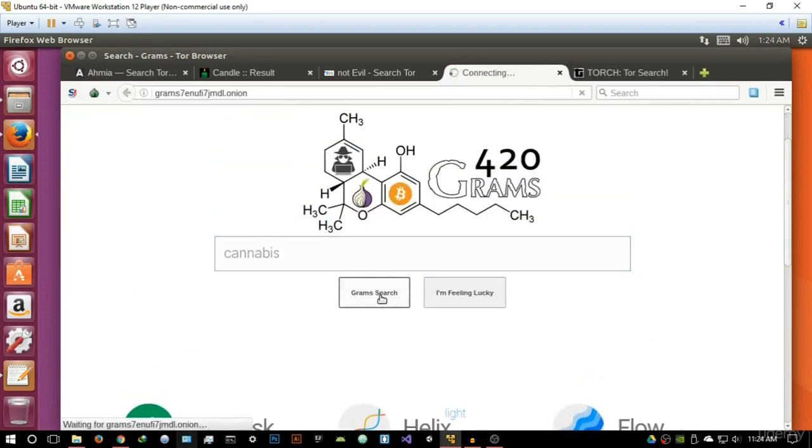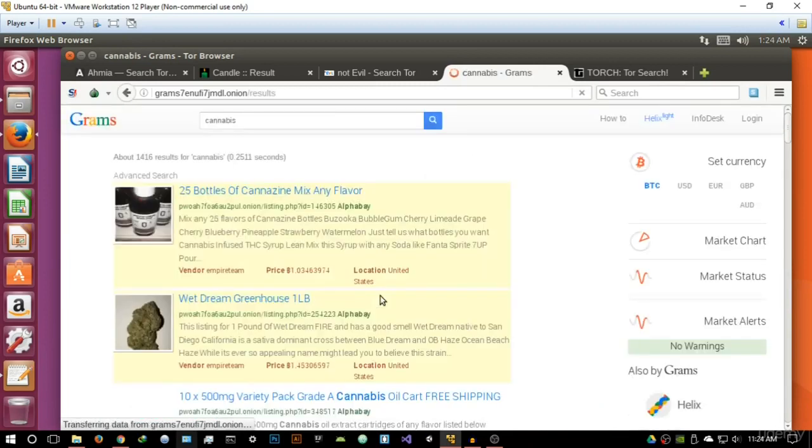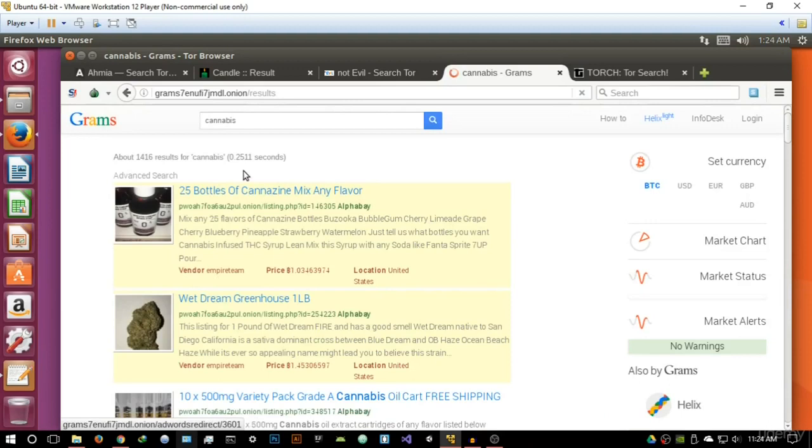But anyway, let's basically give that a search and let's see what it returns us. All right, so it's returned an advanced search and it gives you the amount of time it took to search.